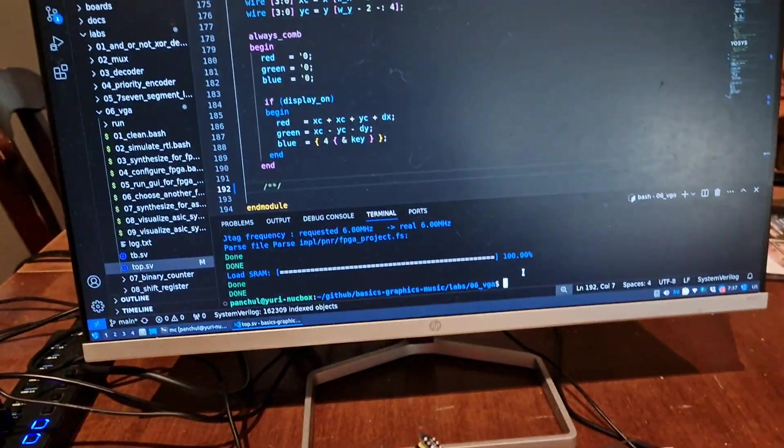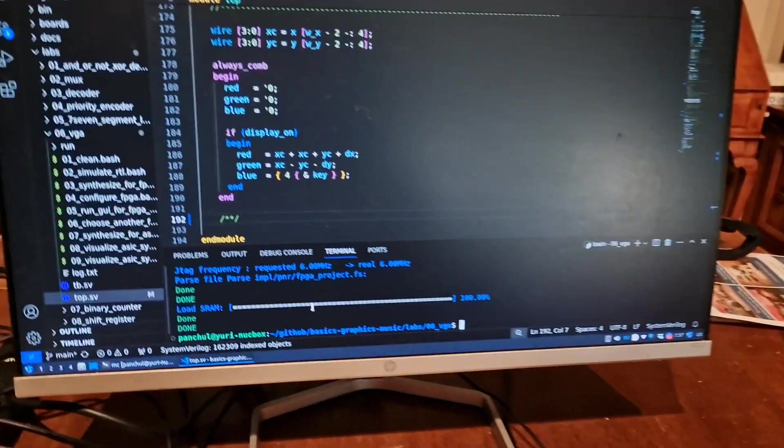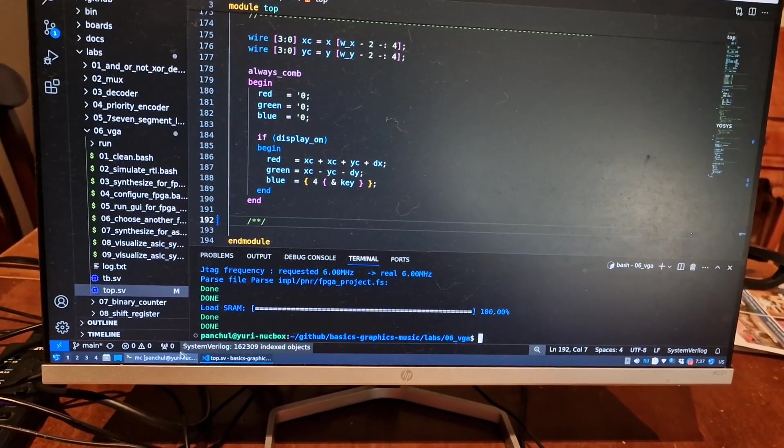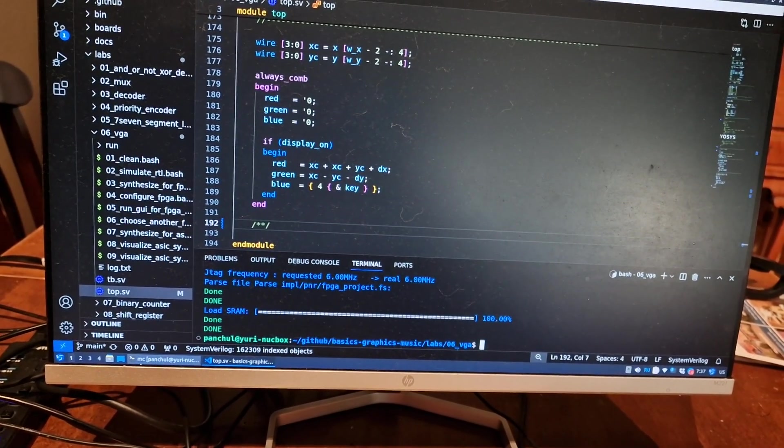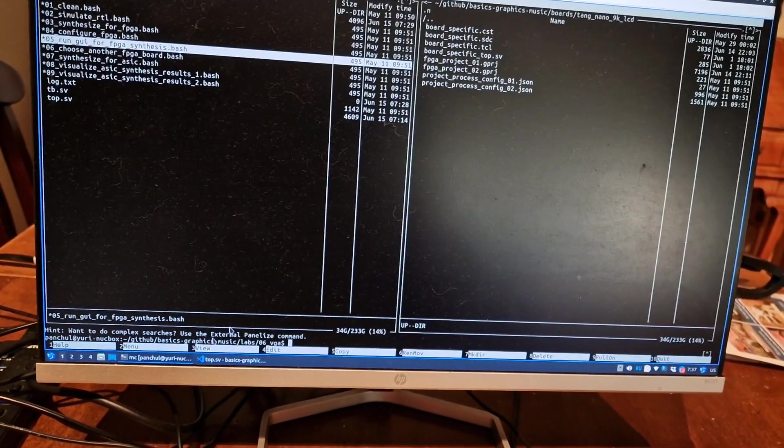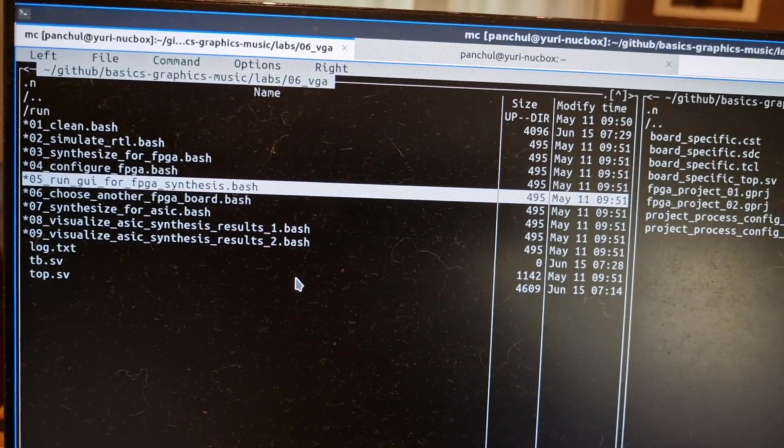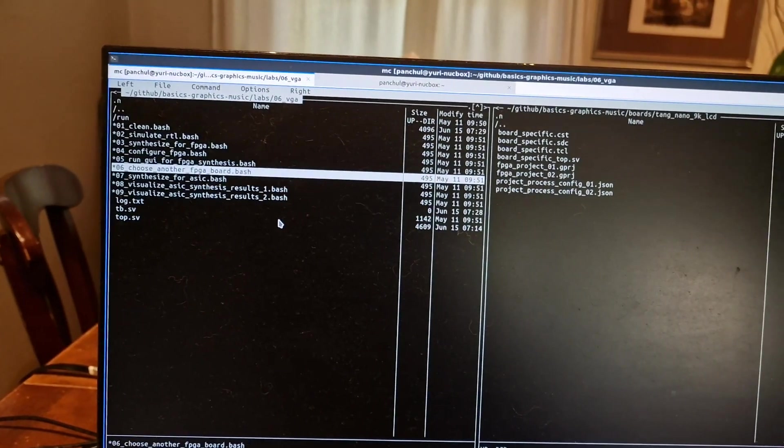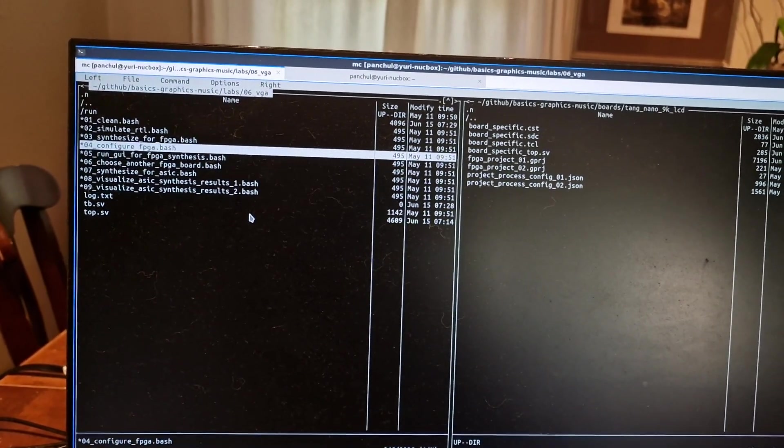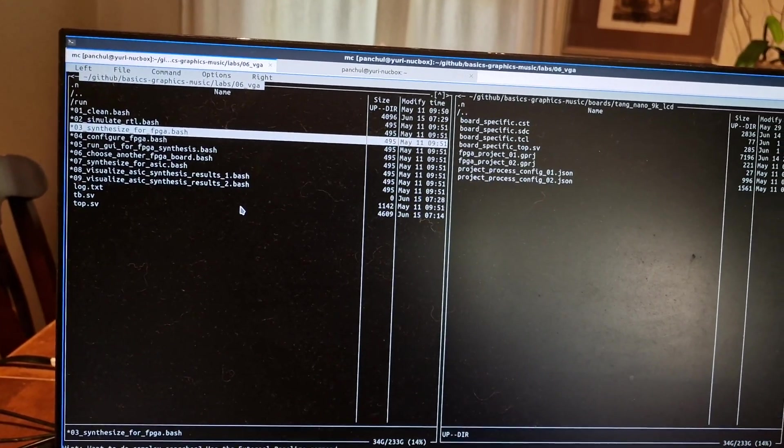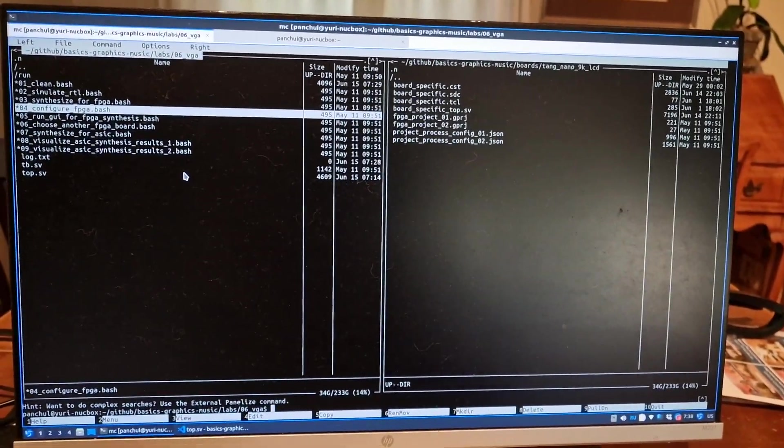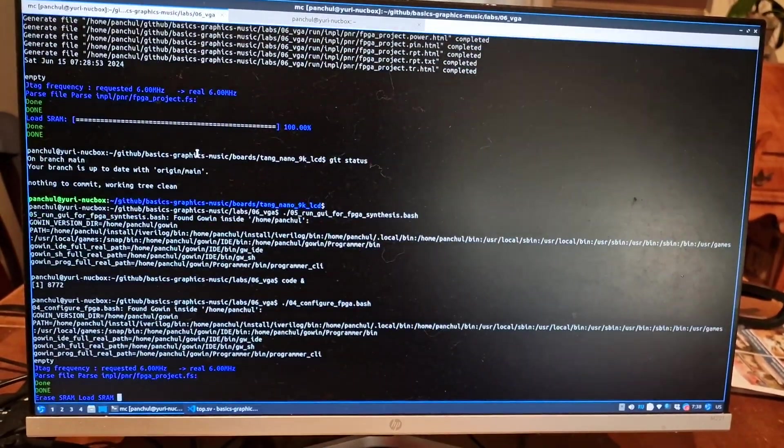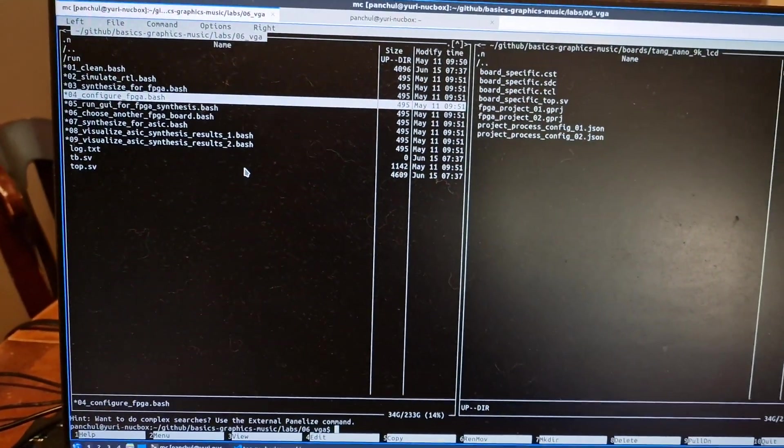Now for those who prefer to use Midnight Commander, we can use Midnight Commander and just run scripts from here. So in addition to 03 scripts, there is a script configure FPGA, so you just configure without running synthesis. It runs very fast.